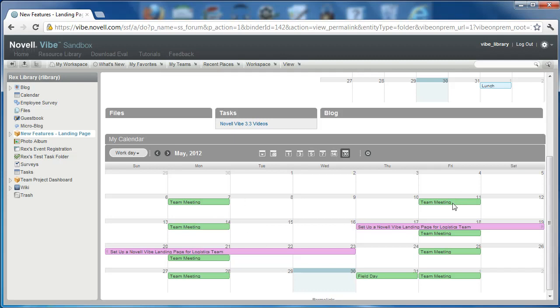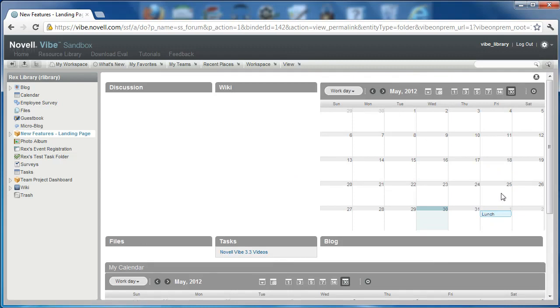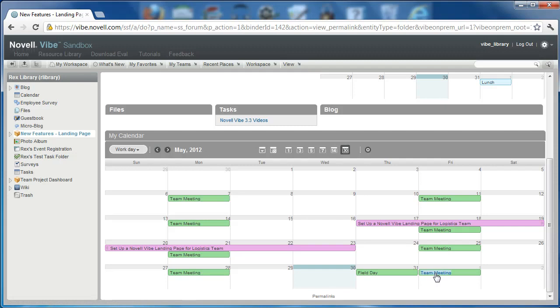So see here he has a couple of team meetings, he's got a field day, and a task that he's working on. But everything else in here, we're going to see that lunch that obviously Rex Library was invited to. But with this element here, the My Calendar element, we're seeing that on June 1st, he doesn't have lunch. So that's just one example of the new My Calendars feature.